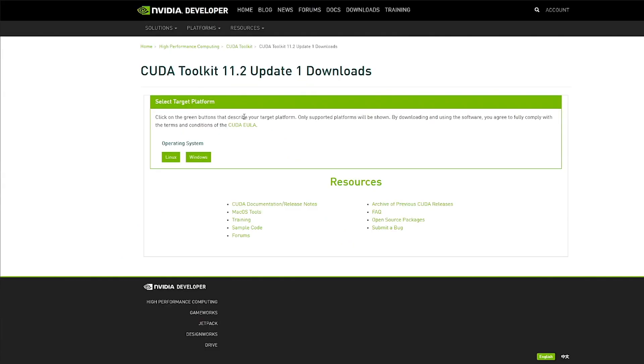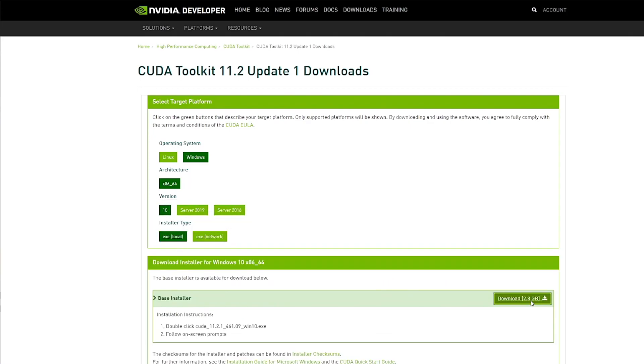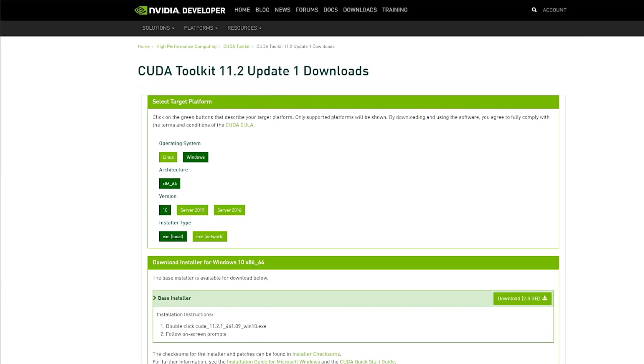First thing I'm going to do, I'm going to download CUDA. Make sure you download the version 11.2.1. Don't download the version 11.3 or any earlier version because it will not work. So I'm installing this on Windows 10 and 2.8 gigabytes. So it'll take a bit of time. So it finished downloading CUDA. So I'm going to install it now.